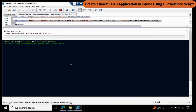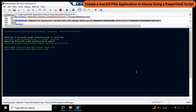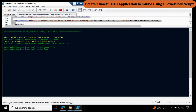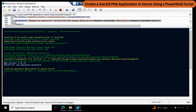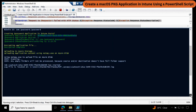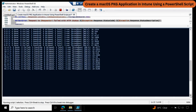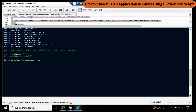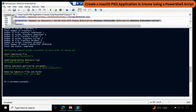Now it is downloading the package and logo. We can see that it automatically downloaded the package and logo file. Now it started finding the detection logic, was able to find it, and then automatically created the application in the Intune portal. Now it started uploading the application, and we can see that the application content uploaded successfully. It started committing the file, then it will upload the logo, then assign the application, and then do the cleanup activity.